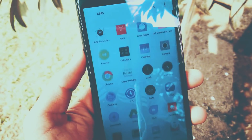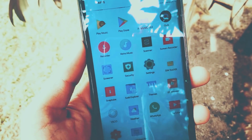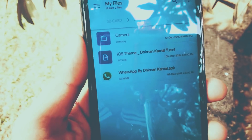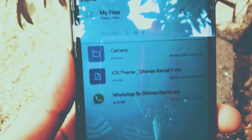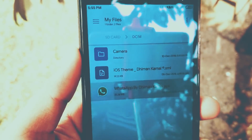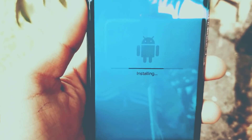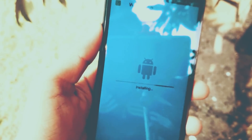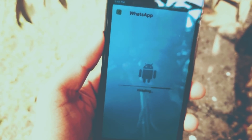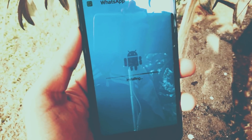The second step is you need to download the new iOS WhatsApp from the description and a theme XML file. First, install the WhatsApp APK file and wait for the installation process.